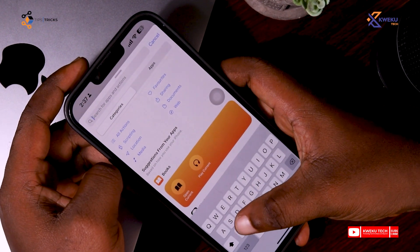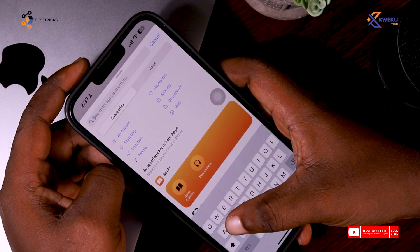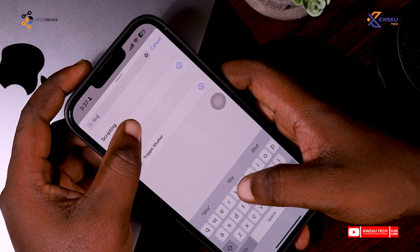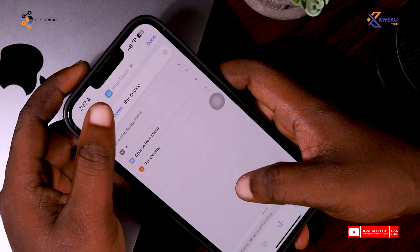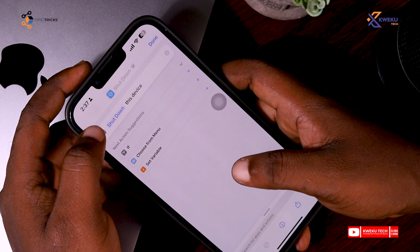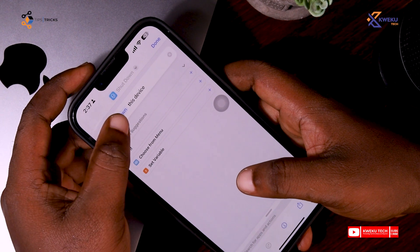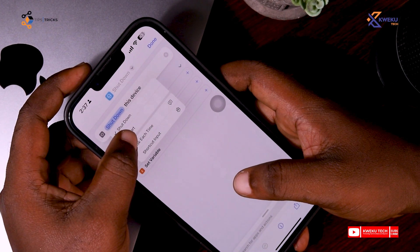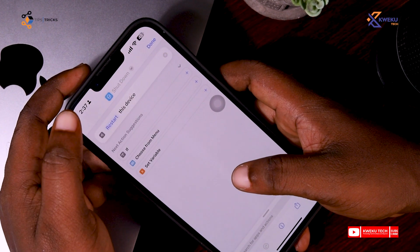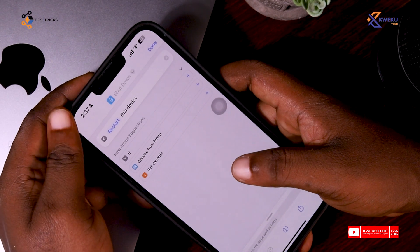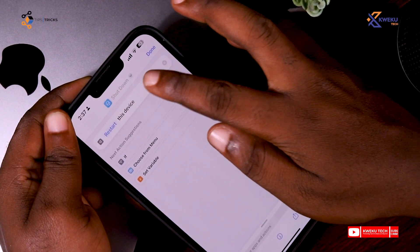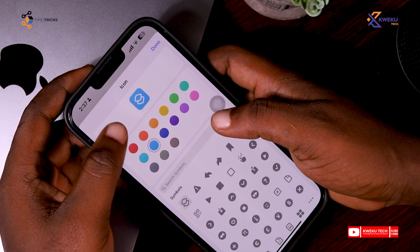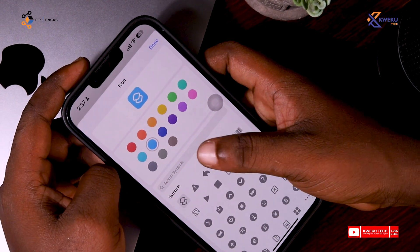Then here you type 'shutdown'. After you enter this, you come here and click on Shutdown, then you select Restart. After that you click on the image icon and come here to select an image.